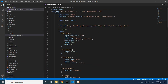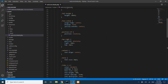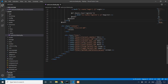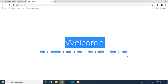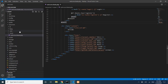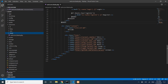We can make changes to the welcome view — for example, changing the name. Save the file, then refresh the browser and the changes appear. The view file name shown to the user is the welcome Blade template.